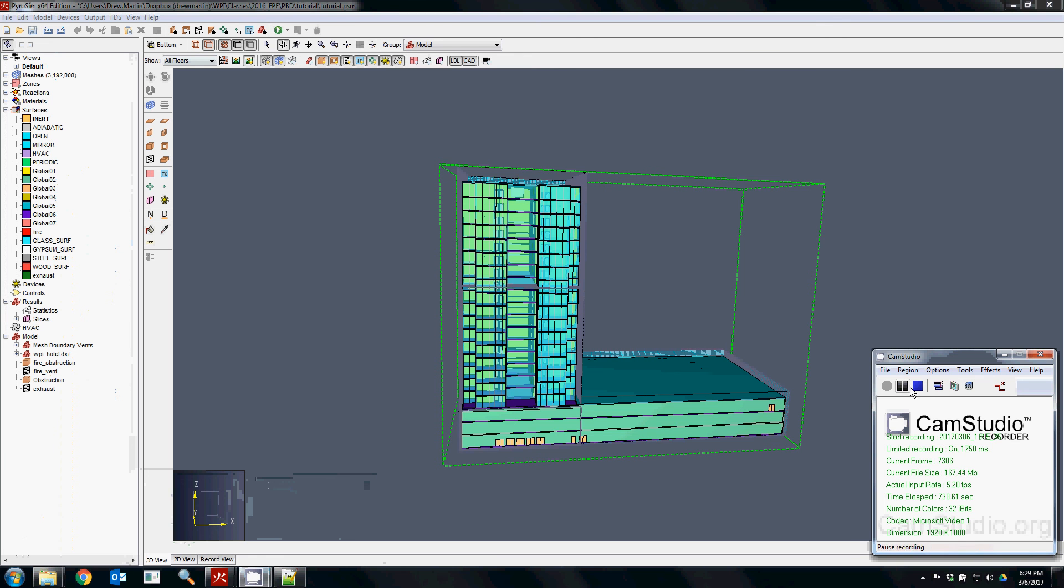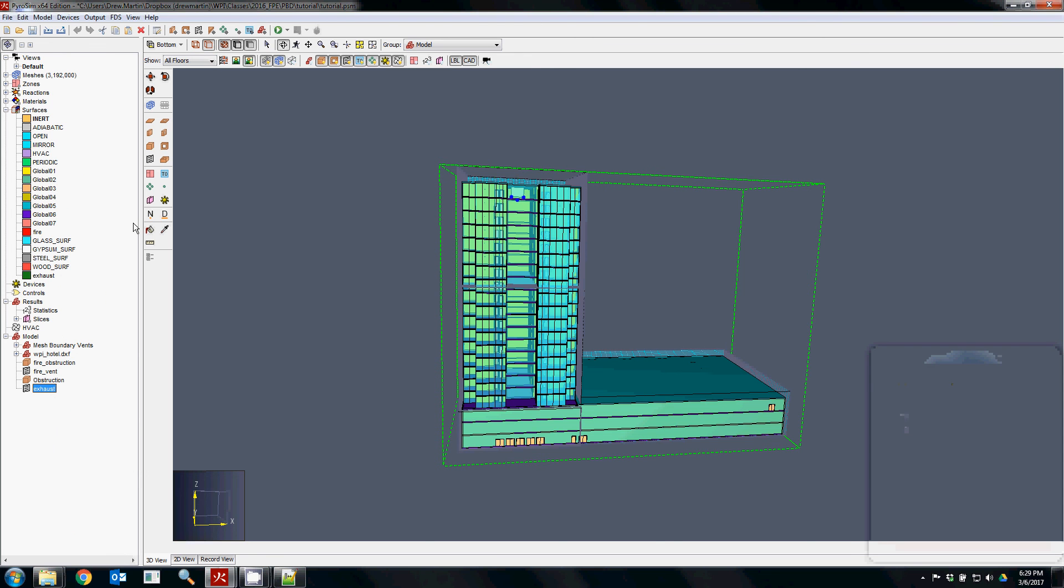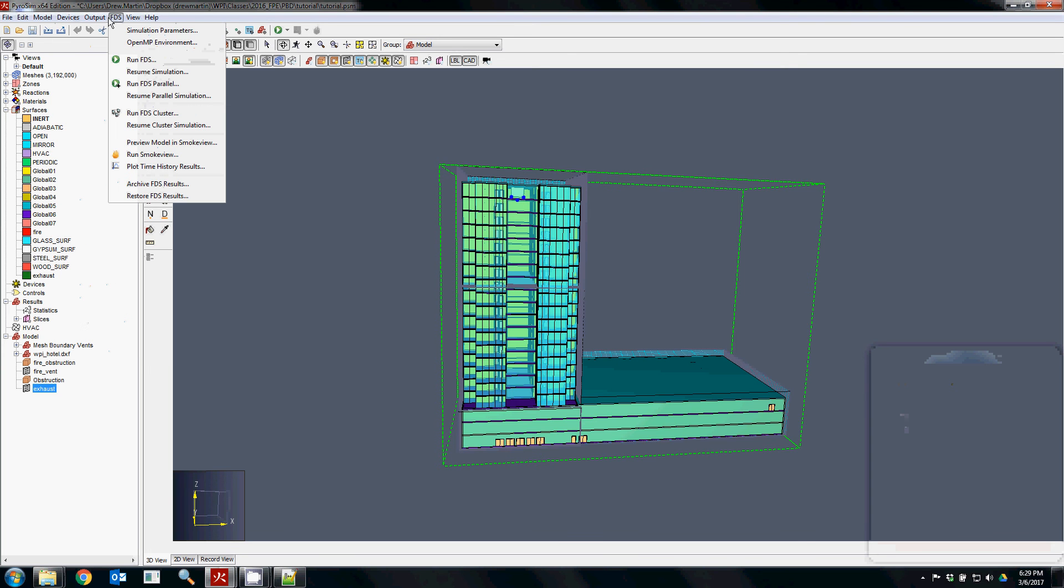So that's kind of an overview of assigning surfaces, making sure that you're using vents, and then kind of the parameters you want to run FDS.